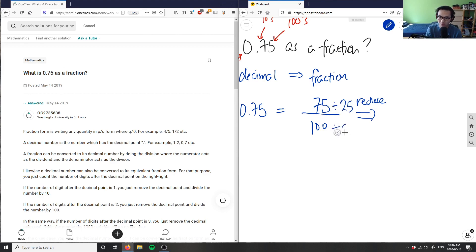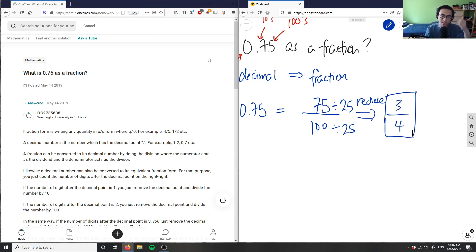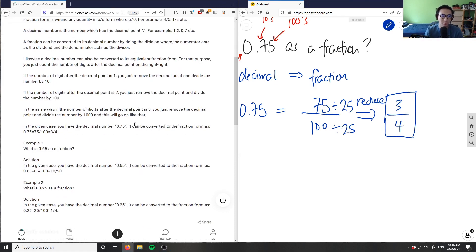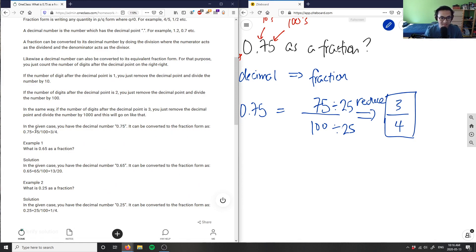So therefore, the fraction here is three over four. So three-fourths is my fraction reduced. 0.75 as a fraction reduced to lowest terms. So the solution here is correct. It says in the given case you have 0.75, it's converted to 75 over 100, which is equal to 3 over 4.